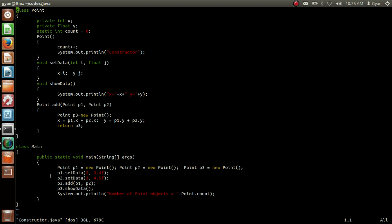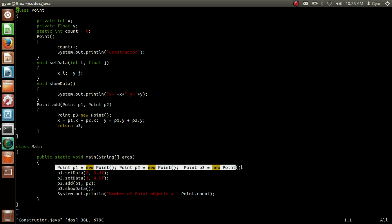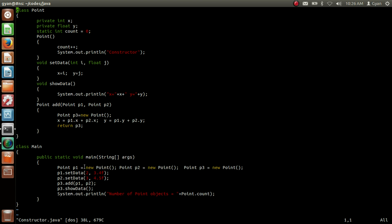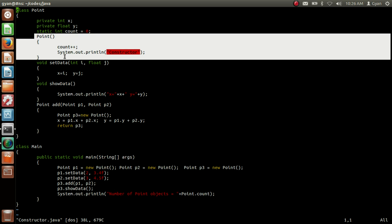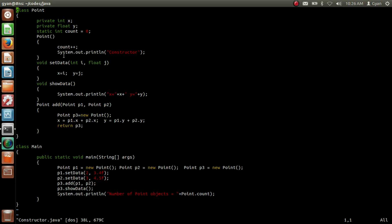In the first line we are creating three objects. The reference of the first object will be stored into the reference variable p1. When we create this object, the default constructor is called. The default constructor first increases the value of count. Since count is common for all objects, the value of count increases by 1.